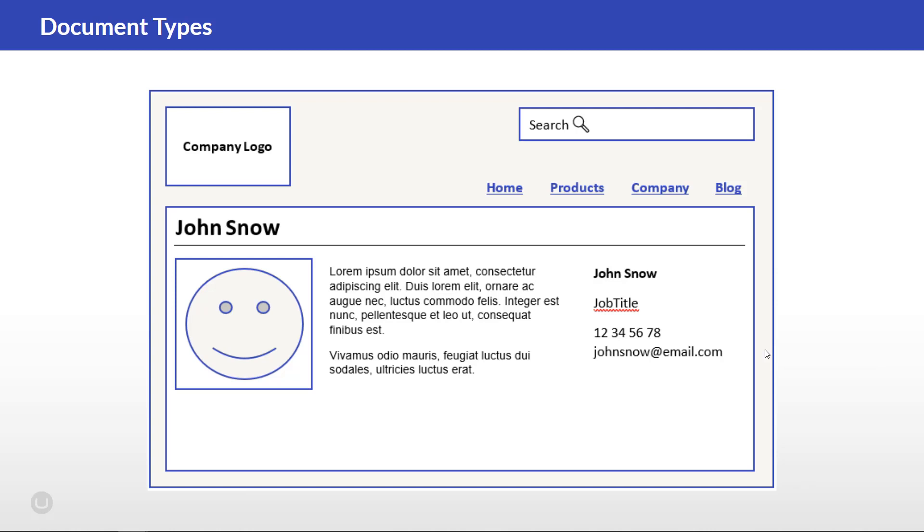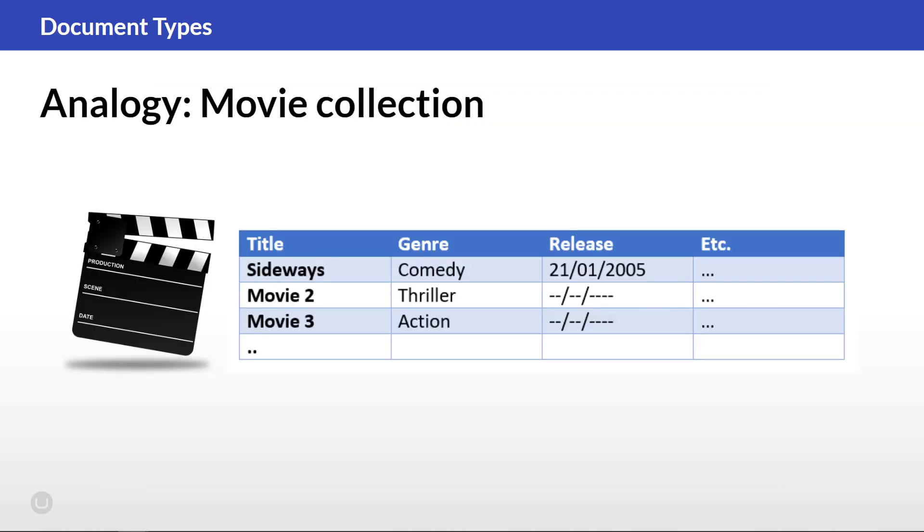Let's have another quick look at the analogy here to further the understanding of the purpose of properties. With the movie collection, one option would be to add the data about each movie into a spreadsheet. Each new row would be a new video. This concept also applies to document types and properties.